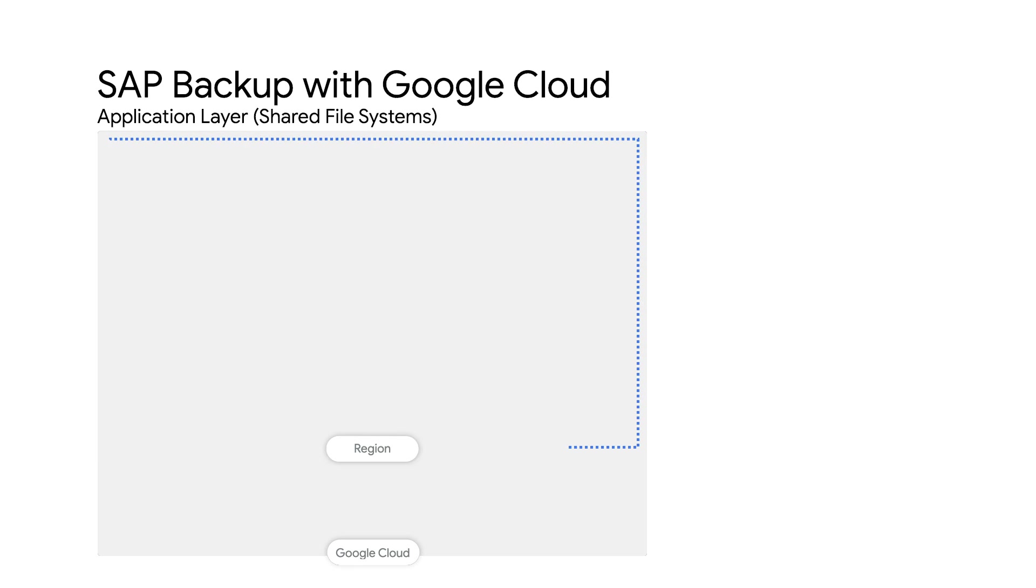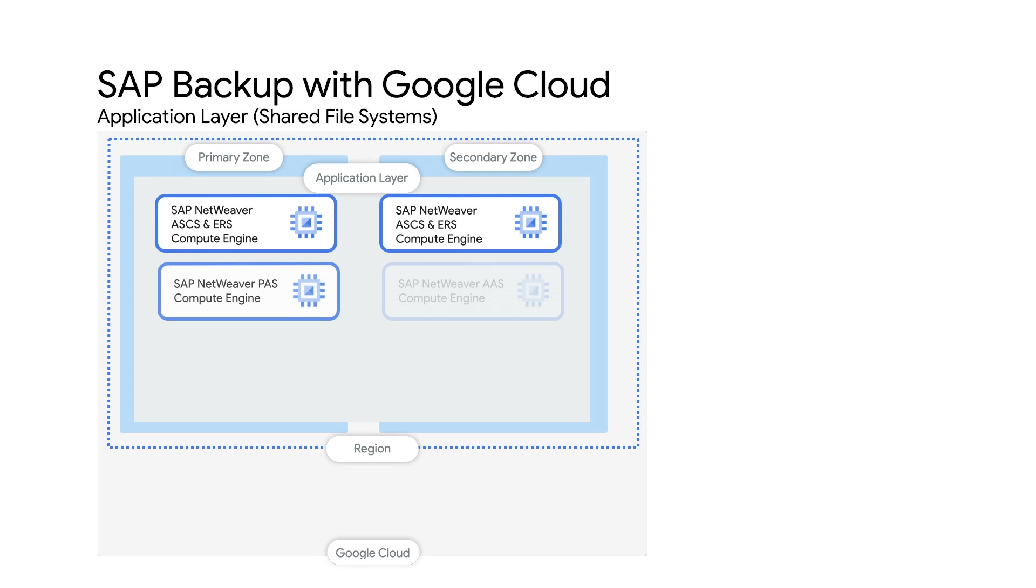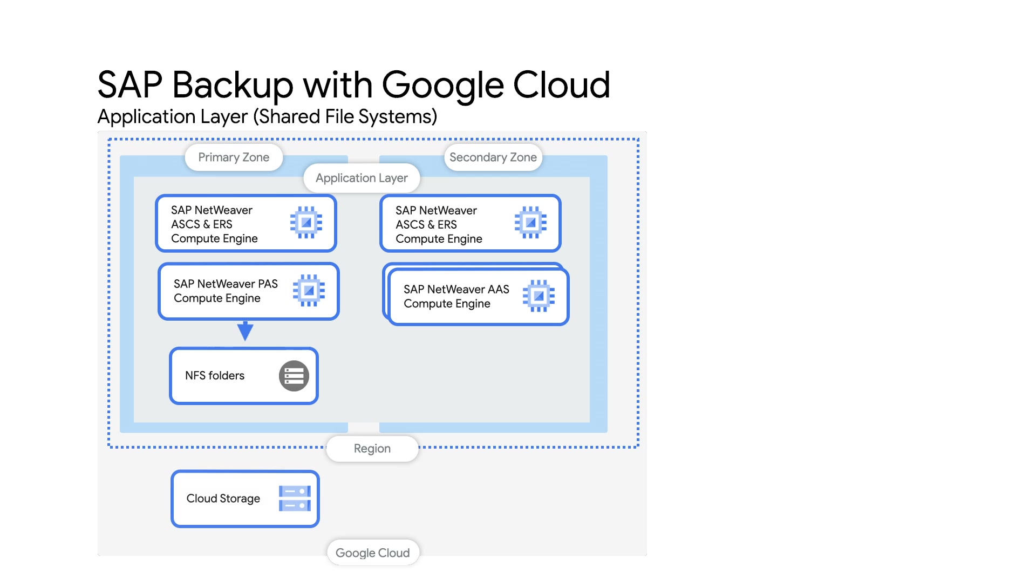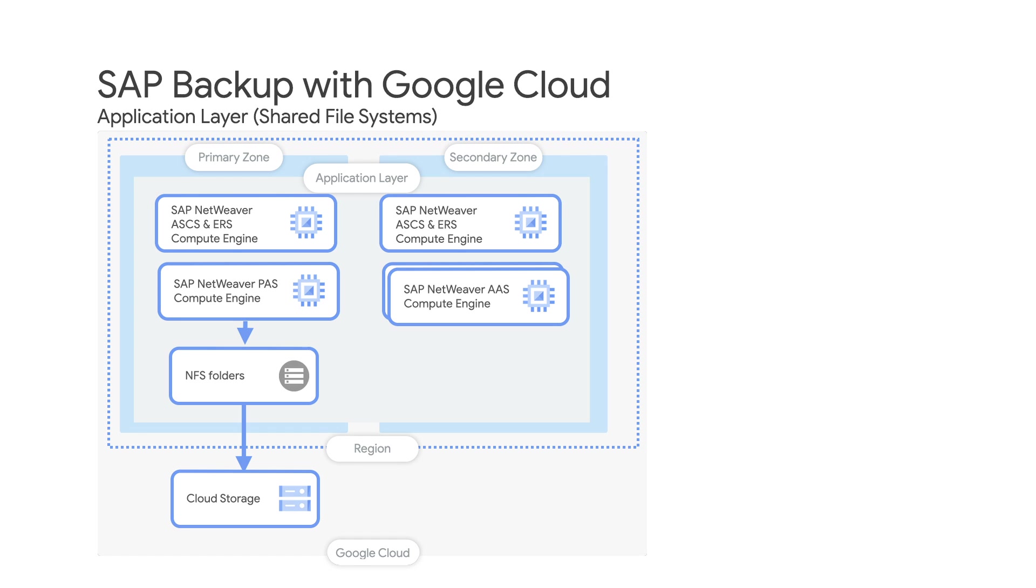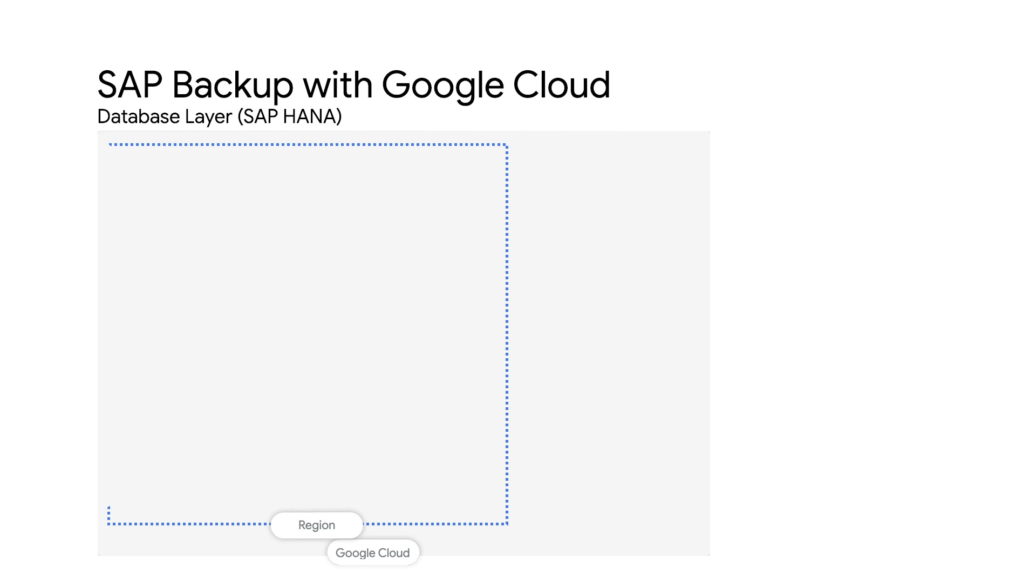Productive SAP installations often use shared file storage in the application layer to enable faster failover of application servers. Shared file solutions like NetApp cloud volumes also offer configuration of snapshots of the shared disks to Google cloud storage buckets. Let me move on to the database layer.